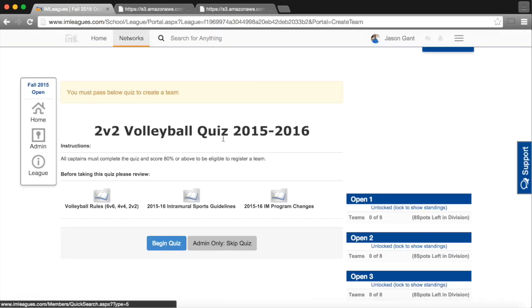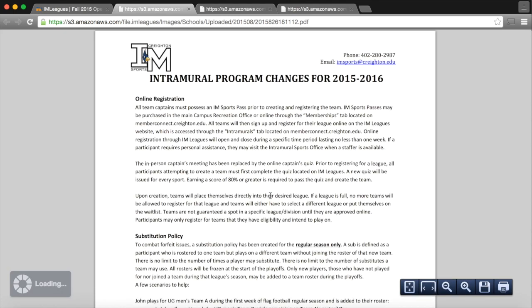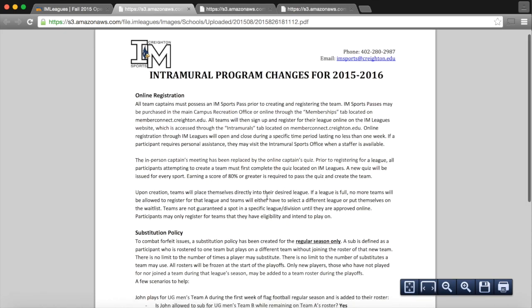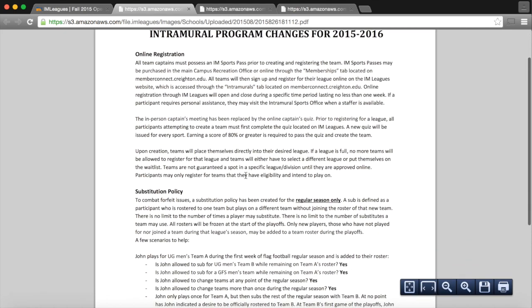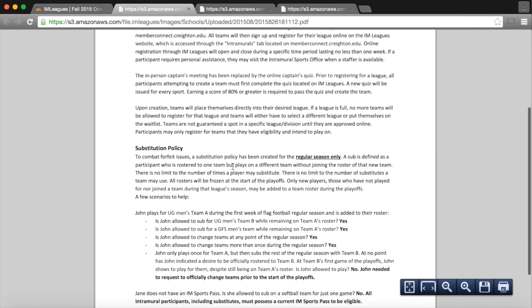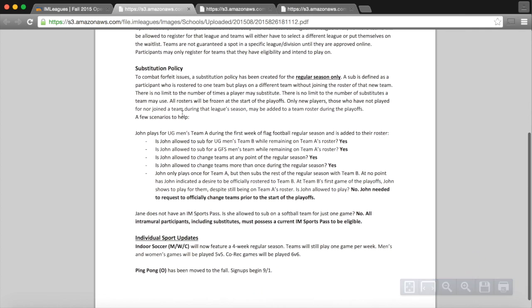When I go back, the last document that we will look at, that's our study guide, are our 2015-16 program changes, which describes online registration and our substitution policy in more specific detail.